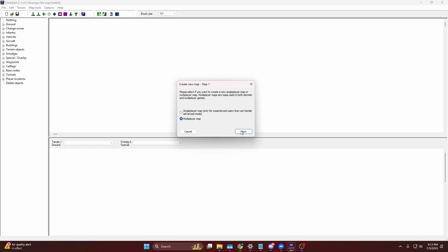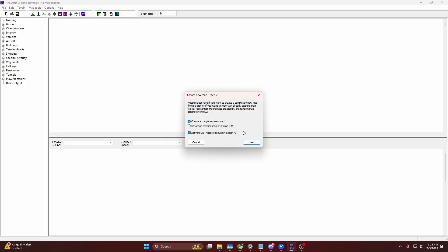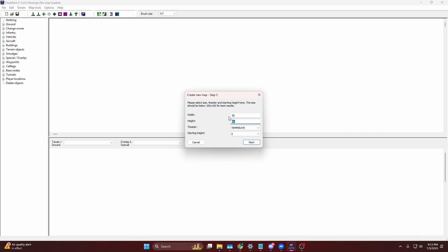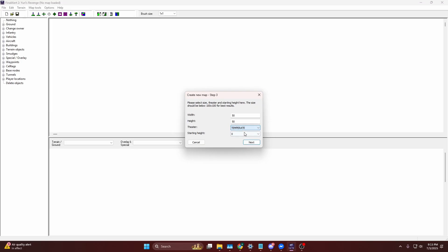Create a new map. I'm going to select multiplayer and then hit next. The width and height determines the map height and width. For the sake of this video, I'm just going to leave it at 50 by 50.